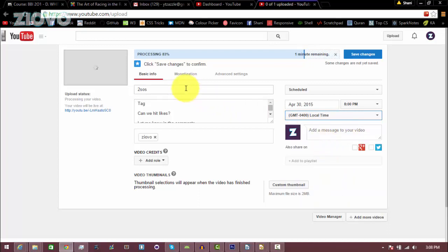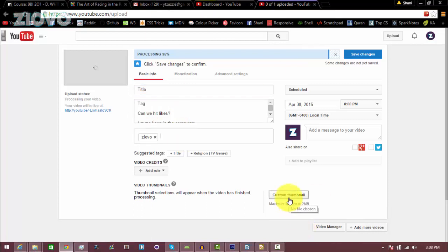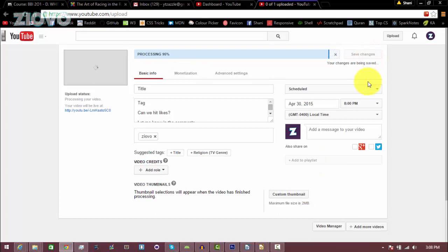Here you'd fill out everything like you normally would. Set the title, fill out your description, do your tags, and you can even set your thumbnail beforehand. Once you're done, just click Save Changes.